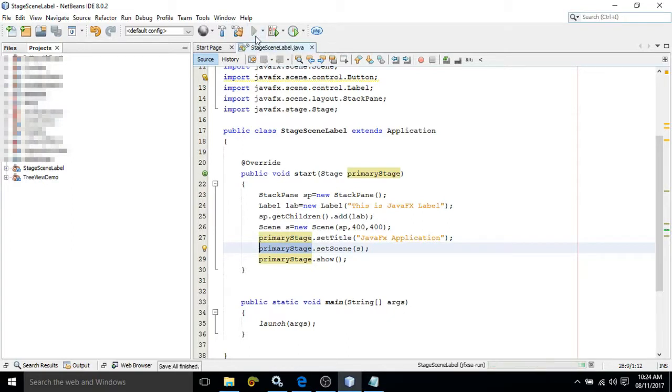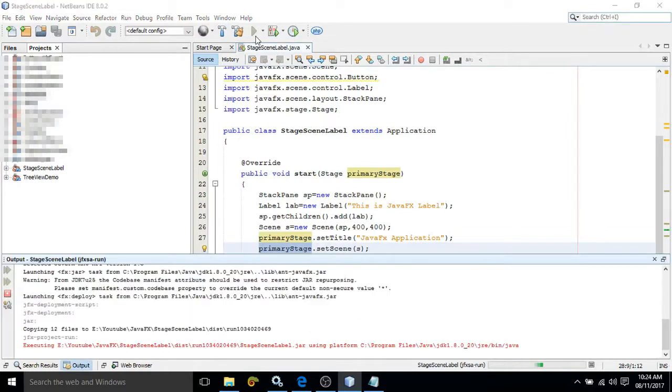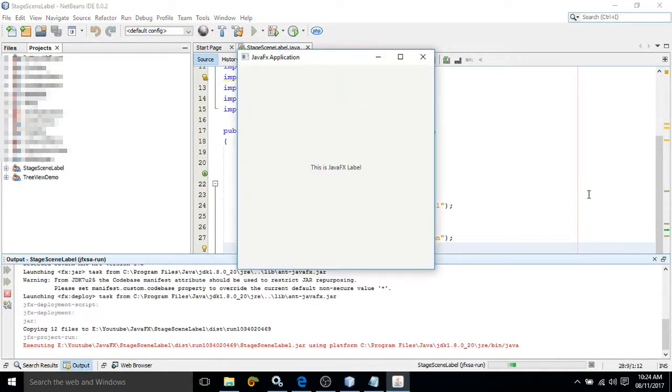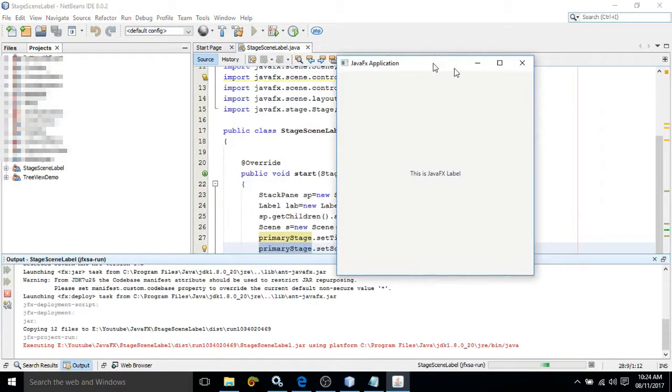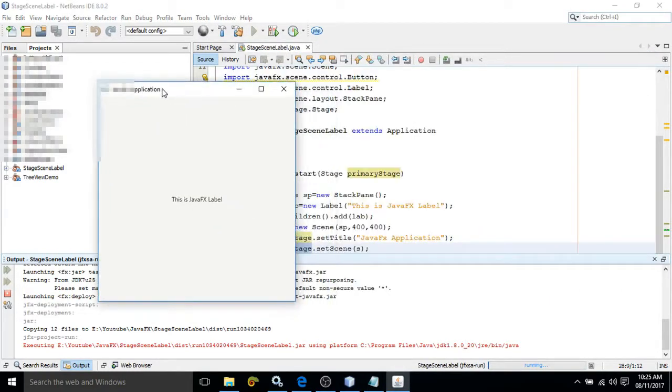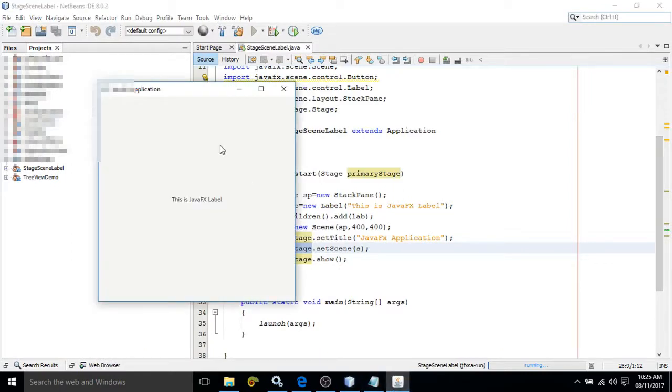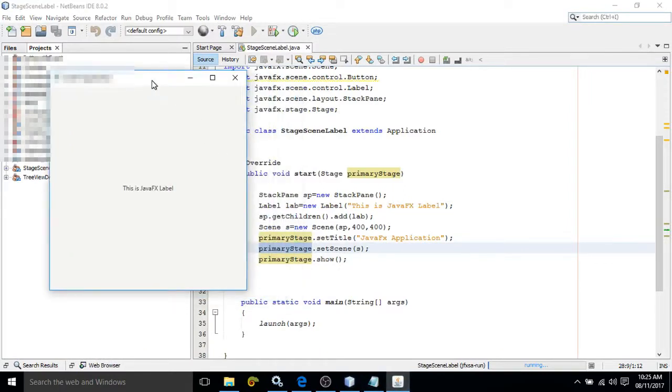Let me show you by executing. You can click here to execute the program. Once it is executed, it will give you the output. Just wait for a while to produce the output. Yes, we are getting the output. Now if you see...